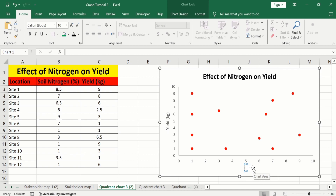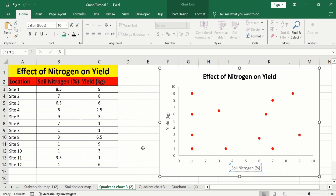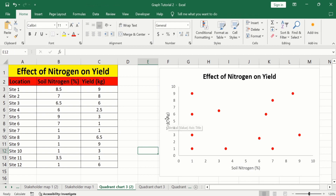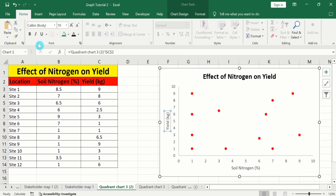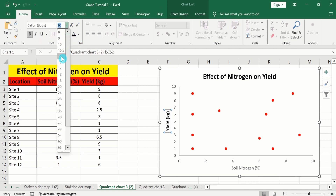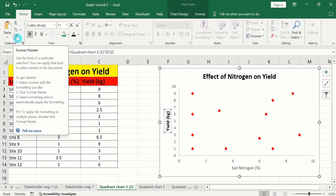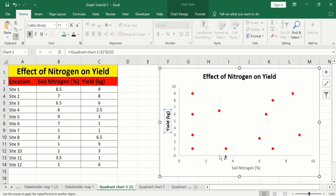Edit the title as needed. Click on the title again and adjust the font size. Copy this format using the Format Painter option and apply it to the other title.